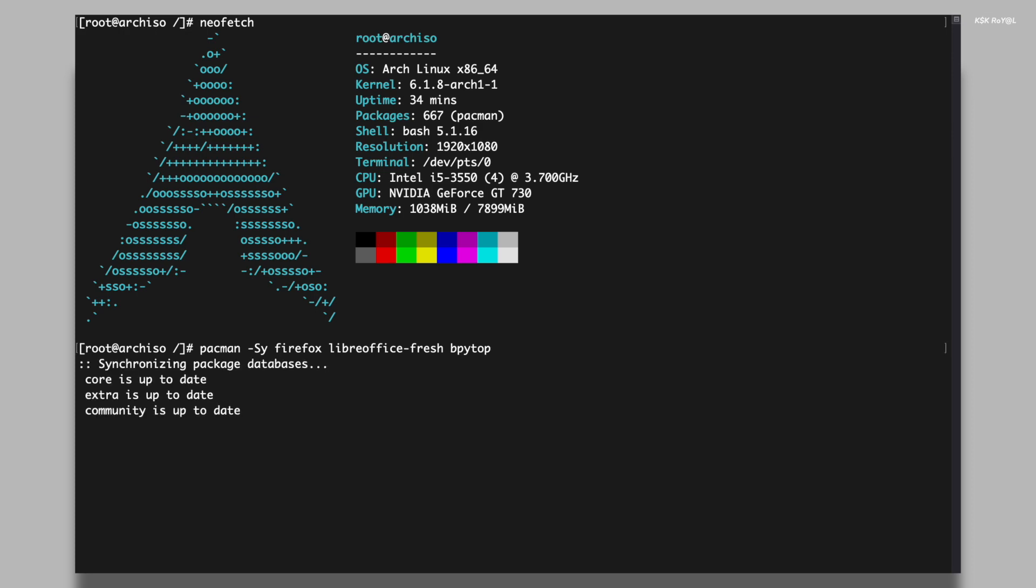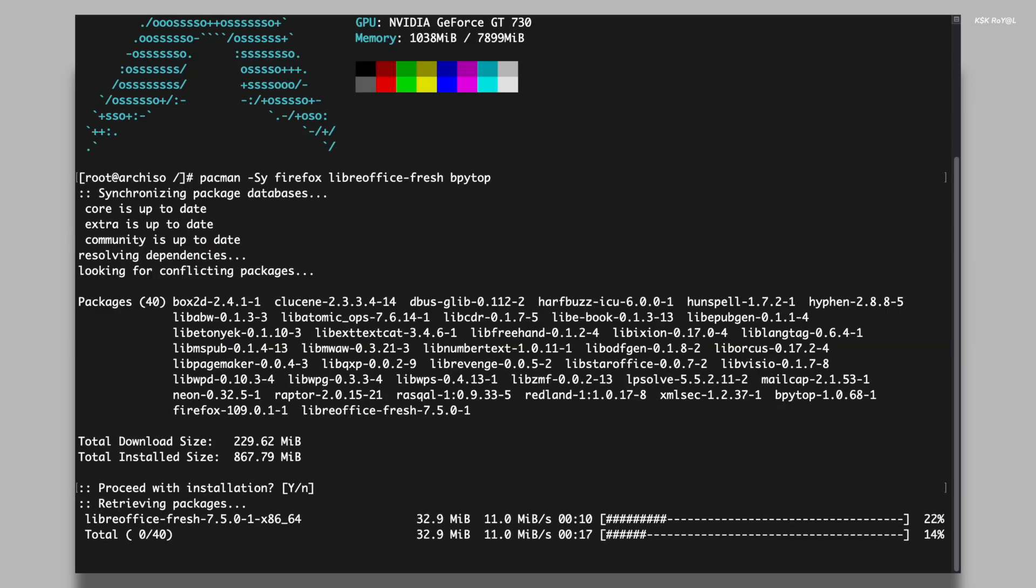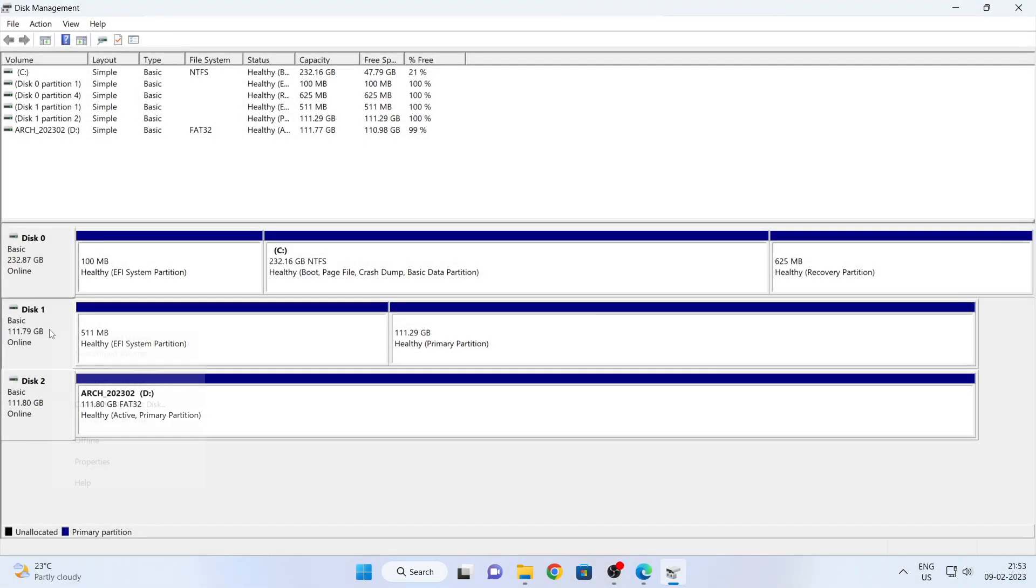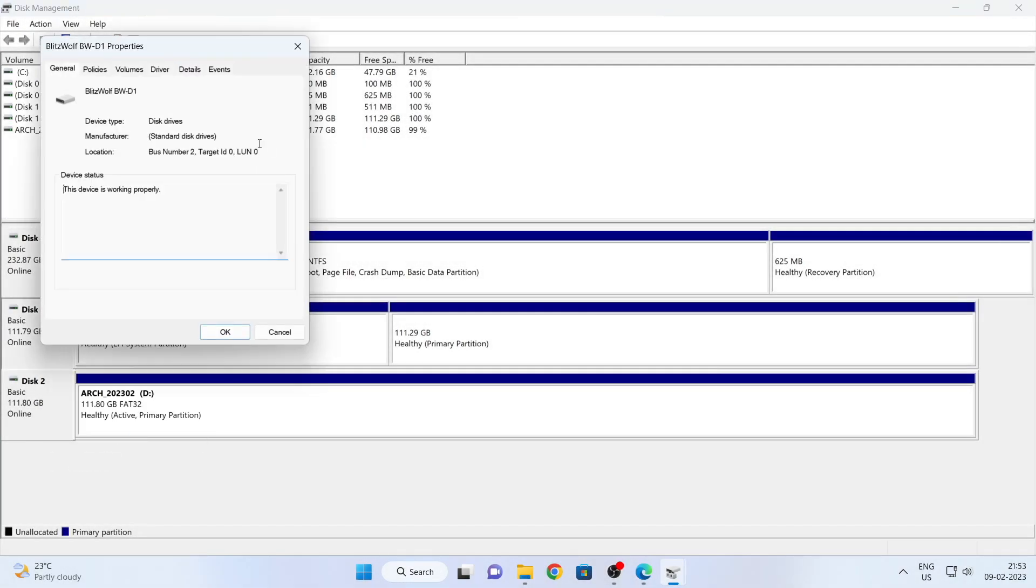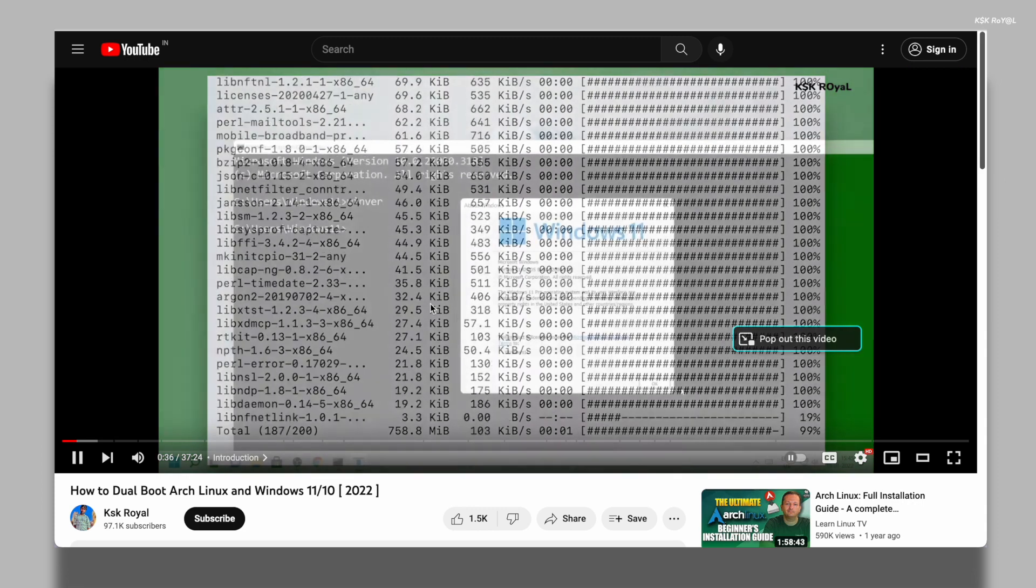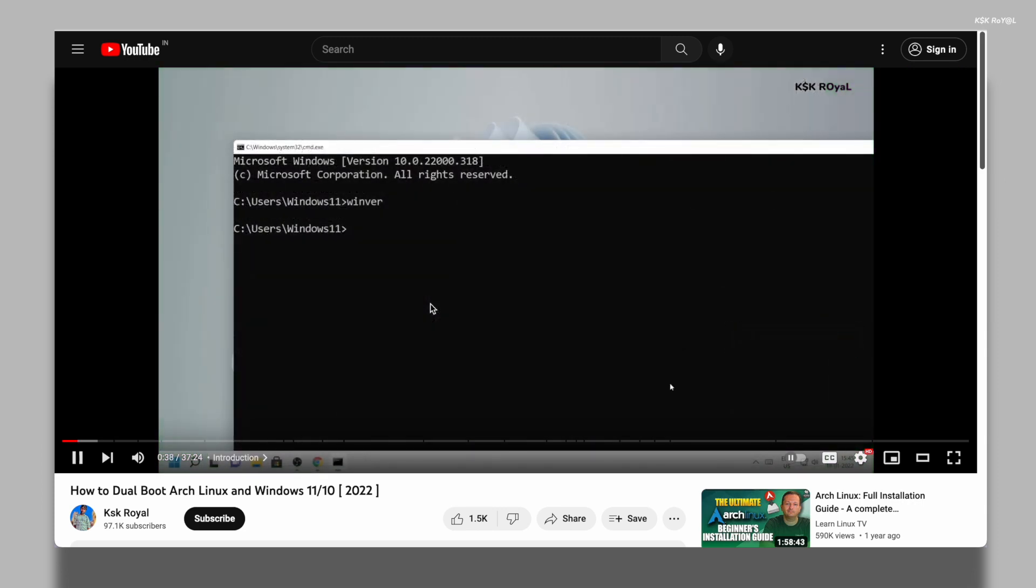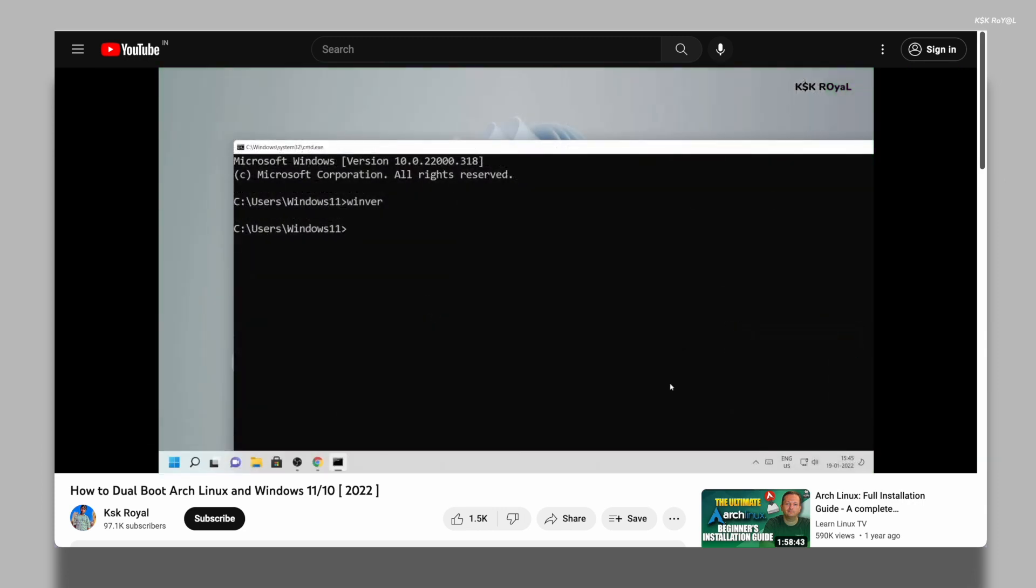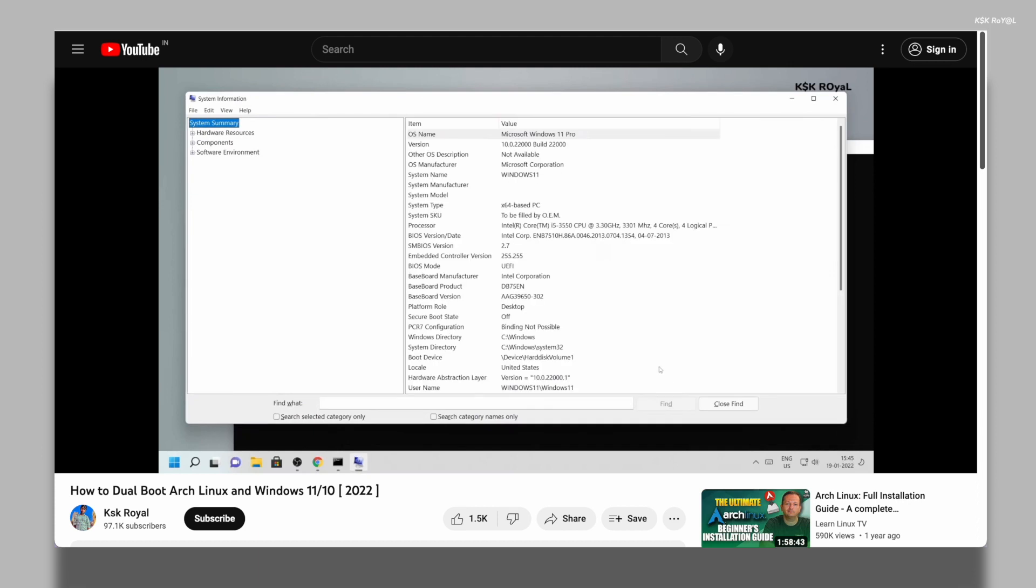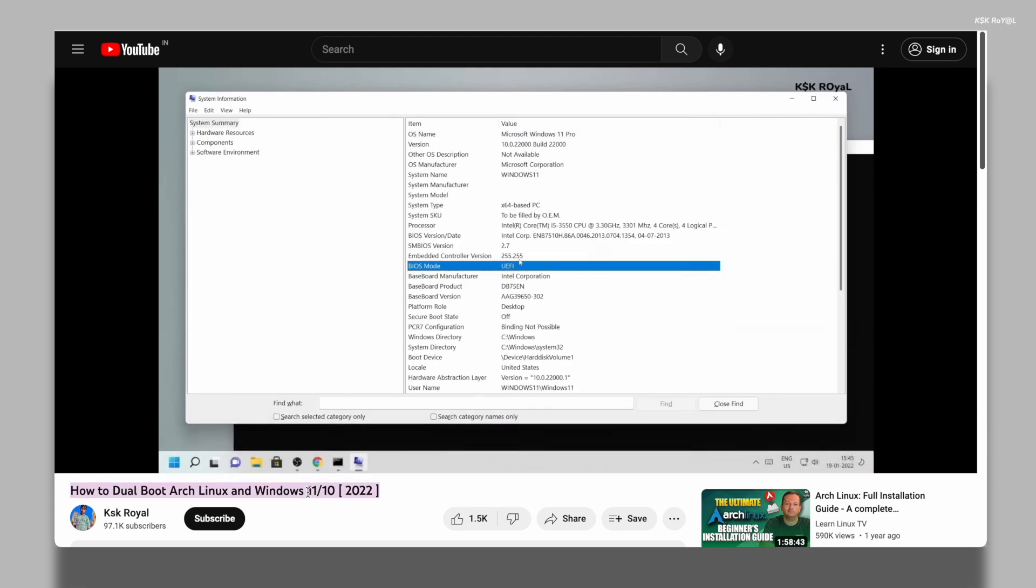As a demonstration, I will be installing Arch Linux on my computer running the latest Windows 11 operating system. I have allocated a dedicated and empty drive for this purpose where I will be installing Arch Linux. This setup will result in a dual boot configuration with both operating systems running from separate drives. However, if you prefer to install Arch Linux alongside Windows 11 on the same drive, I have included a link to the video in the description section.